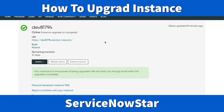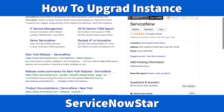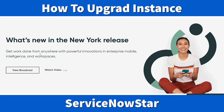Once the upgrade is complete, you'll get an email notification saying your New York release is ready. Until then I won't do anything on this instance. Once I get that email, I'll show you the new features the New York release has. But for now, let me show you a few things from the ServiceNow website about the New York release.